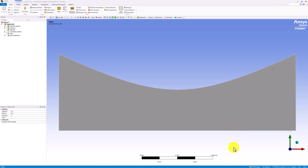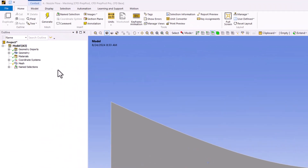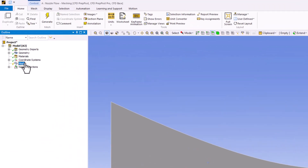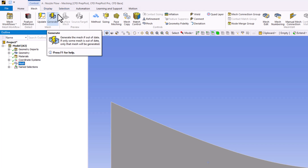To start, highlight Mesh in the tree. Under the Mesh tab in the top bar, select Generate to create an initial mesh.